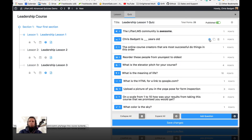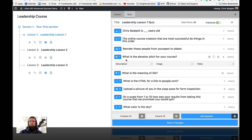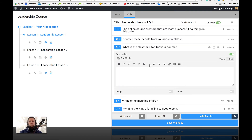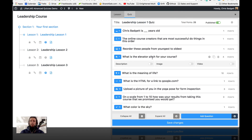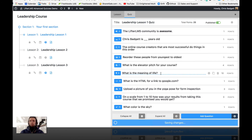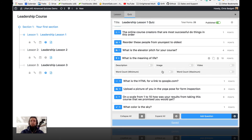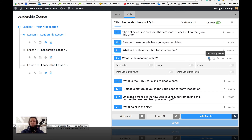Next question is the short answer — pretty straightforward. Here's the question. If you want to provide additional instructions or clarification or additional information, you can do that. But that is a short answer that's going to be manually graded. What is the meaning of life? This is our long answer. You can have a minimum and maximum required word count if you wanted to, or just use one of those restrictions, or leave it open. So that is a long answer requiring manual grading.